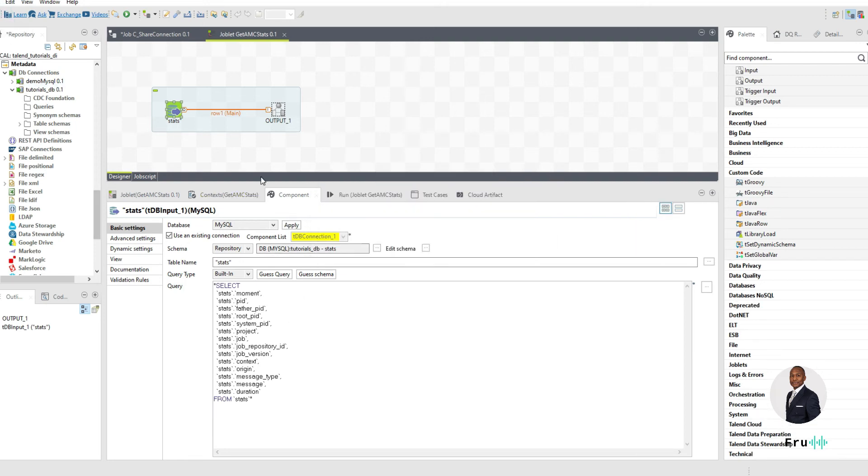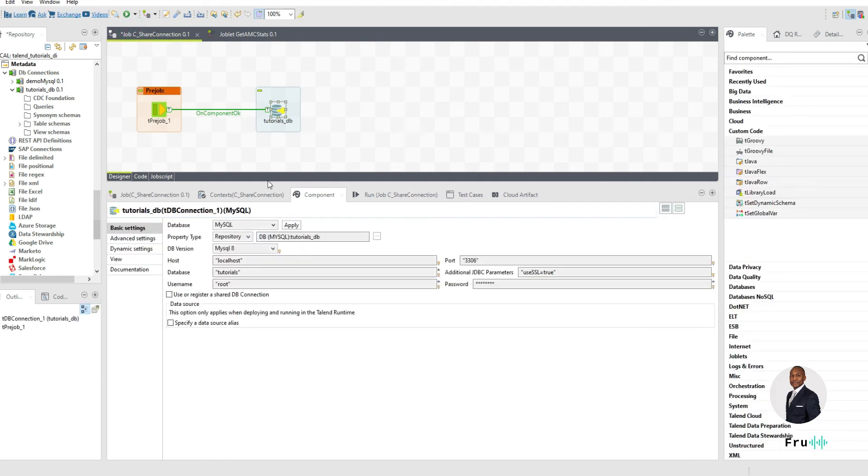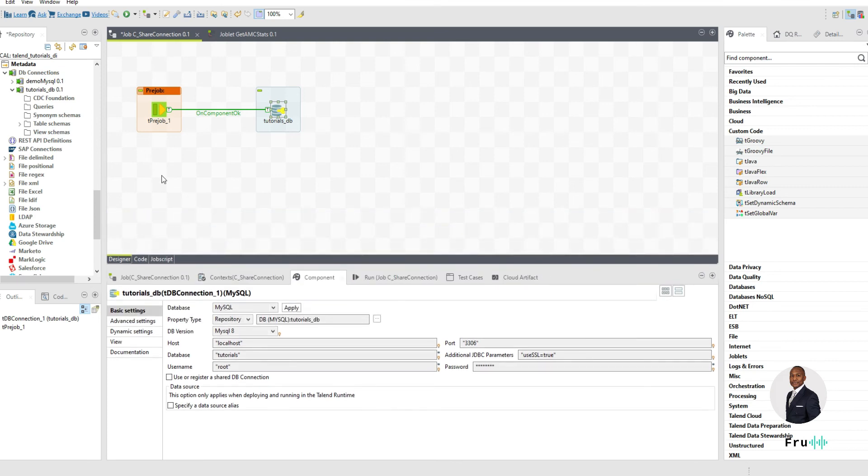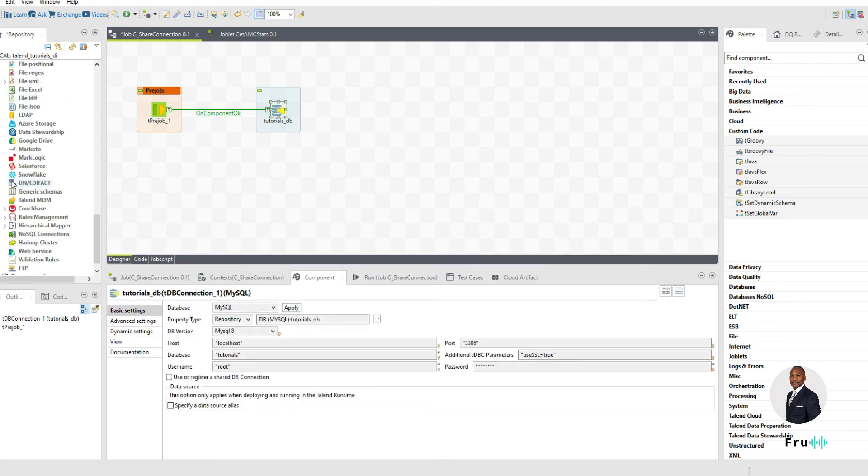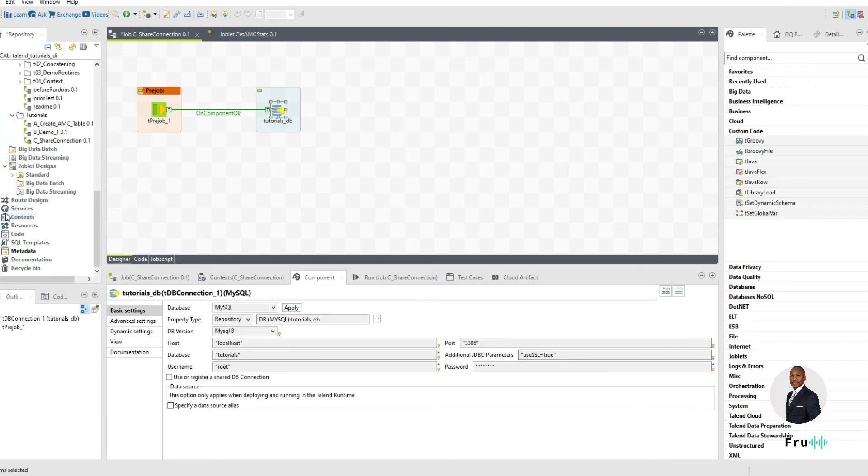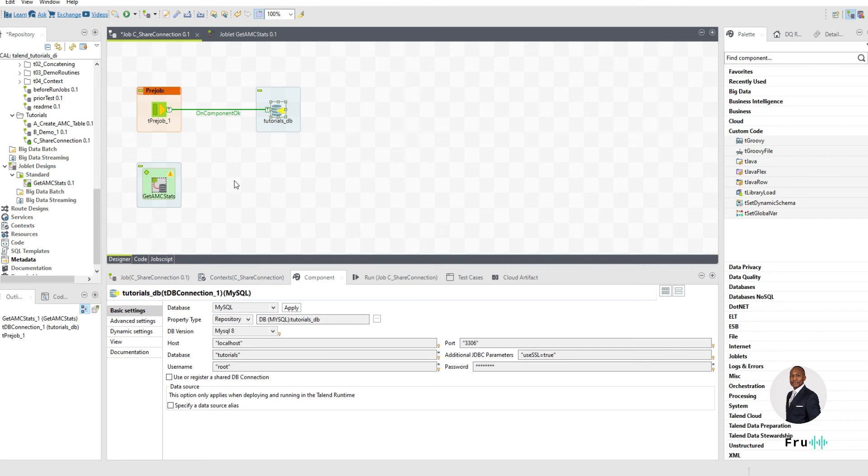So now that it's saved, if you go back into the main job, where we have this connection, this is where we want to invoke that joblet. Right now, I don't have the joblet invoked. So let's go back to our joblet and find that joblet so we can actually invoke that. So this is the joblet that I need. So I'm simply bringing that to the screen.